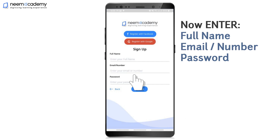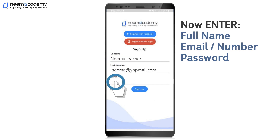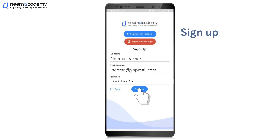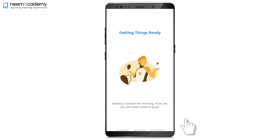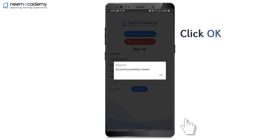Now enter your Full Name, Email or Phone Number, and Password. Then Sign Up.